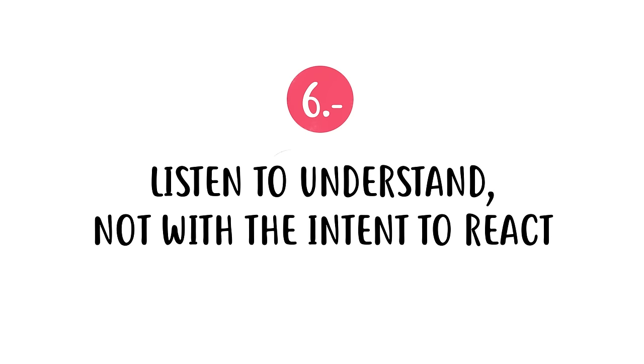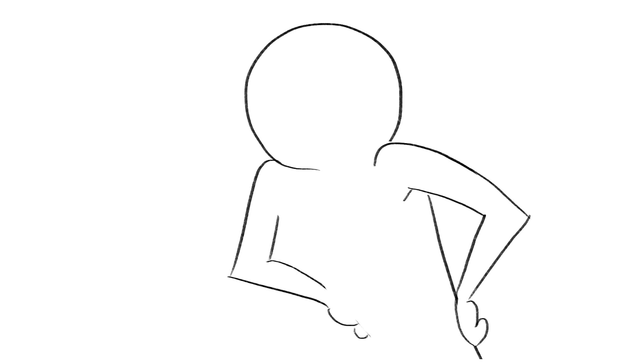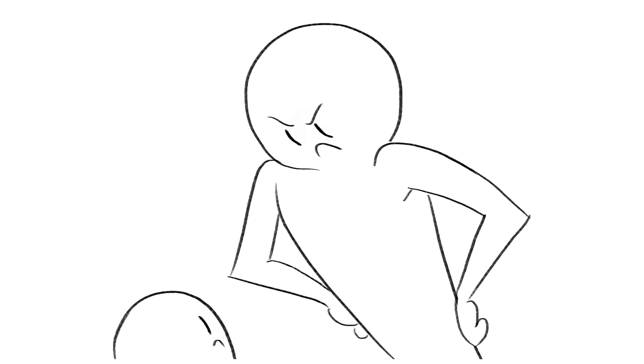Number six, listen to understand, not with the intent to react. When you're mad or disappointed in your child, it's easy to listen to them just to confirm your angry emotions. Instead of being quick to react, take the time to listen and understand where your child is coming from.